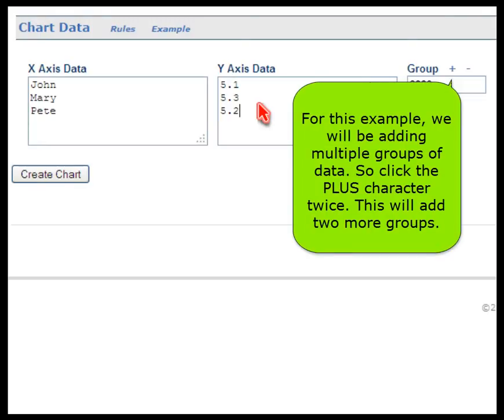For this example, we will be adding multiple groups of data. So click the plus character twice. This will add two more groups.